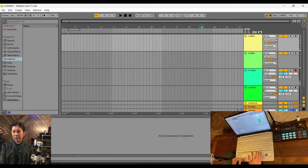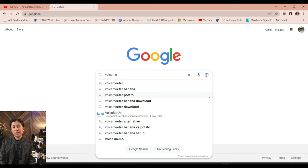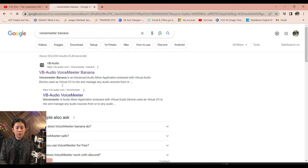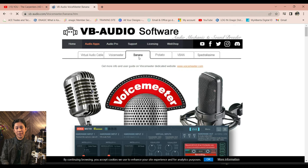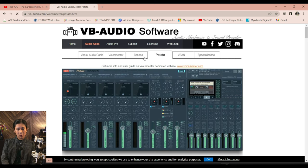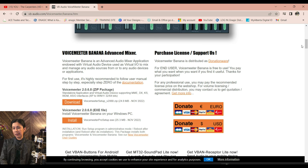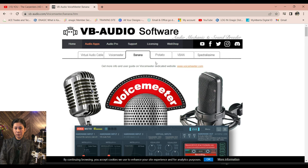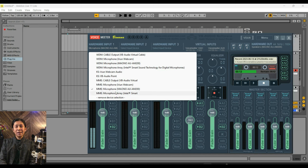Now let's go to VoiceMeeter Banana. This software is free — just Google 'VoiceMeeter Banana' and you should be able to find it. Click the top result, 'VB-Audio VoiceMeeter Banana', and it opens the Banana version directly. There's also a Potato version, but that's a bit overwhelming, so I'm using Banana. Scroll down to download. Once downloaded, follow the prompts. Once it's open, it should look like this. For Hardware Input 1, I selected 'MME Microphone Mono', because this microphone is connected to the Monocaster Light.